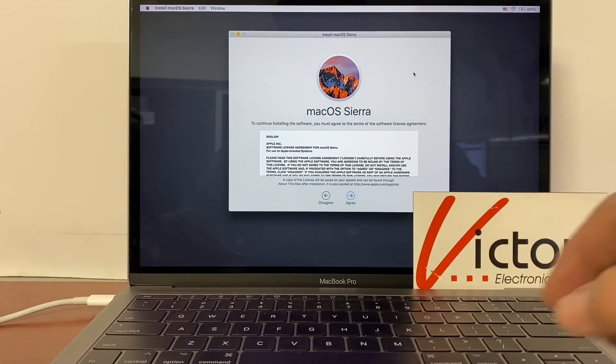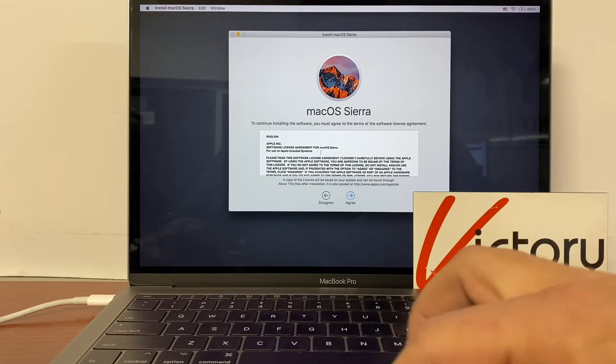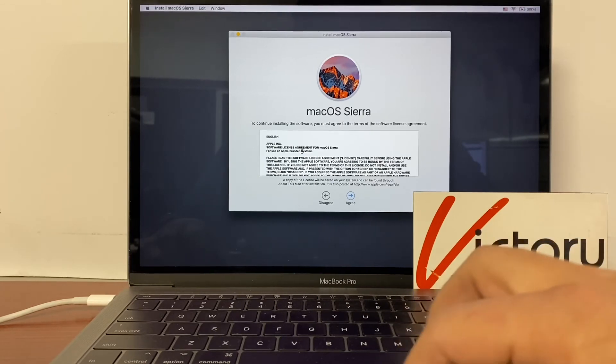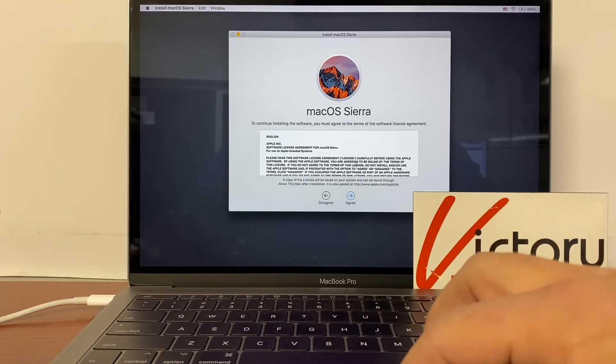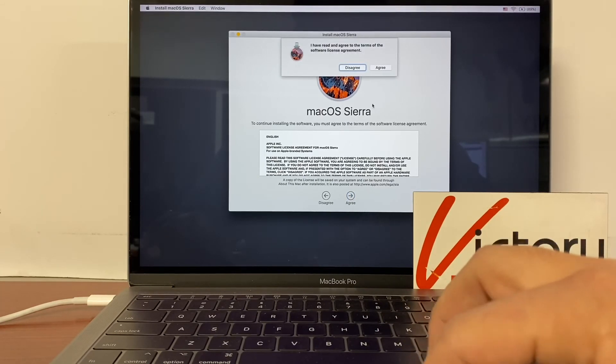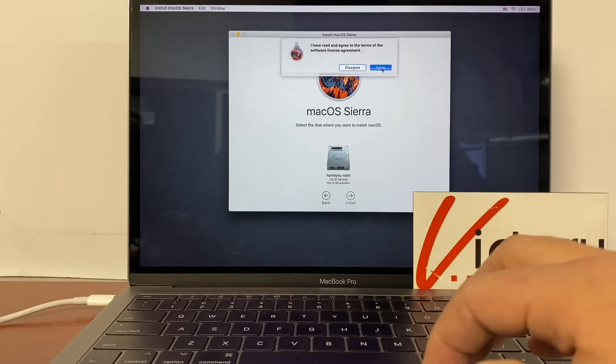All right, here we go. So you have to agree to their software license agreement. No one ever reads it. It doesn't matter. Just agree.